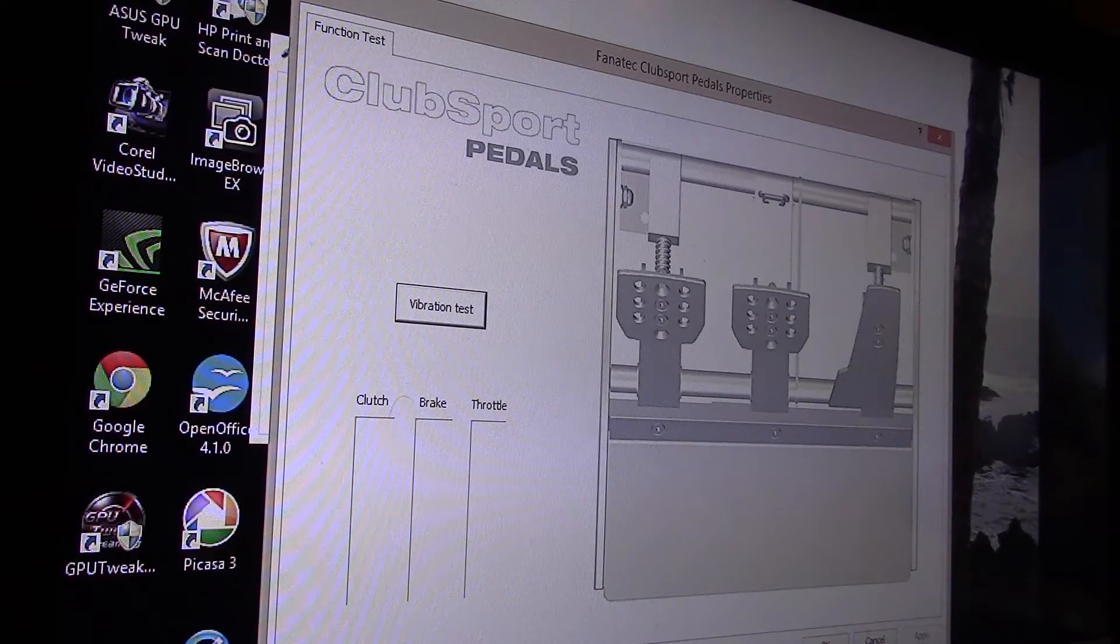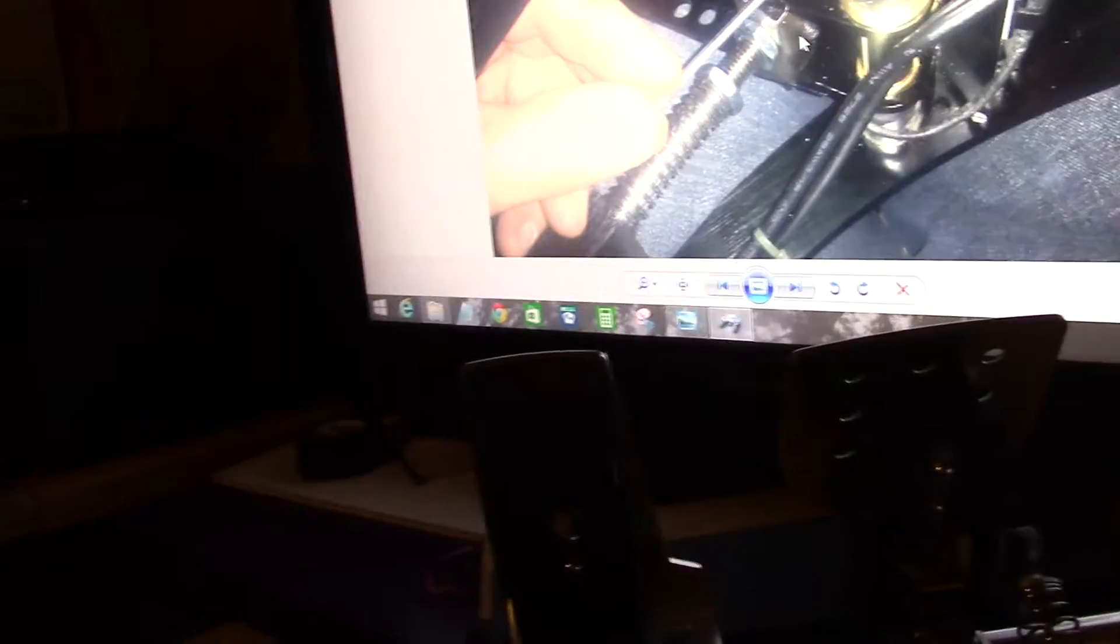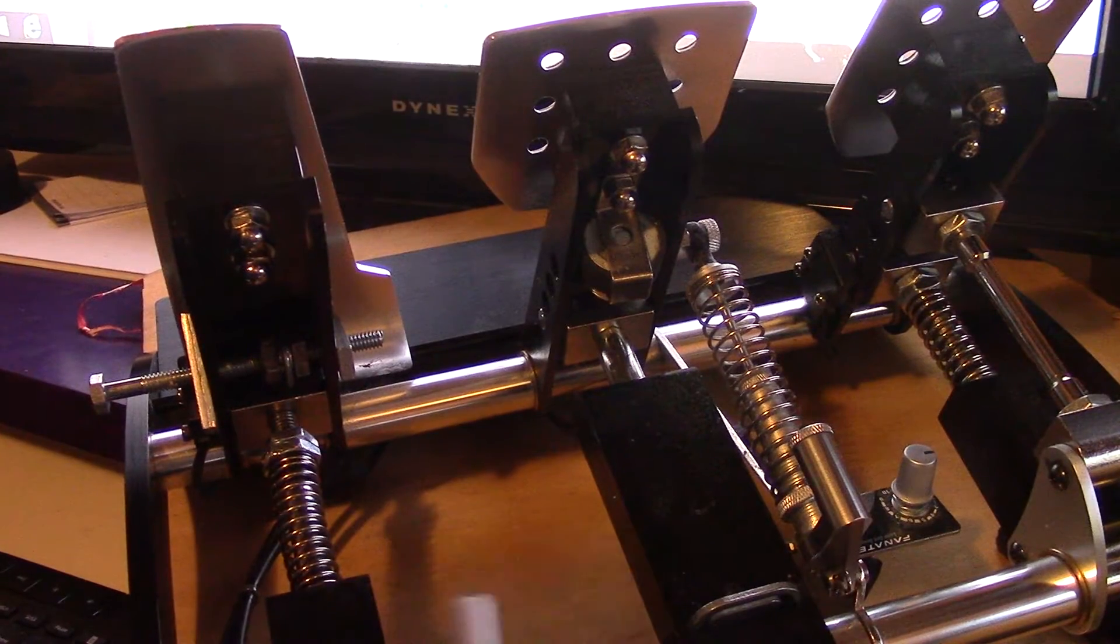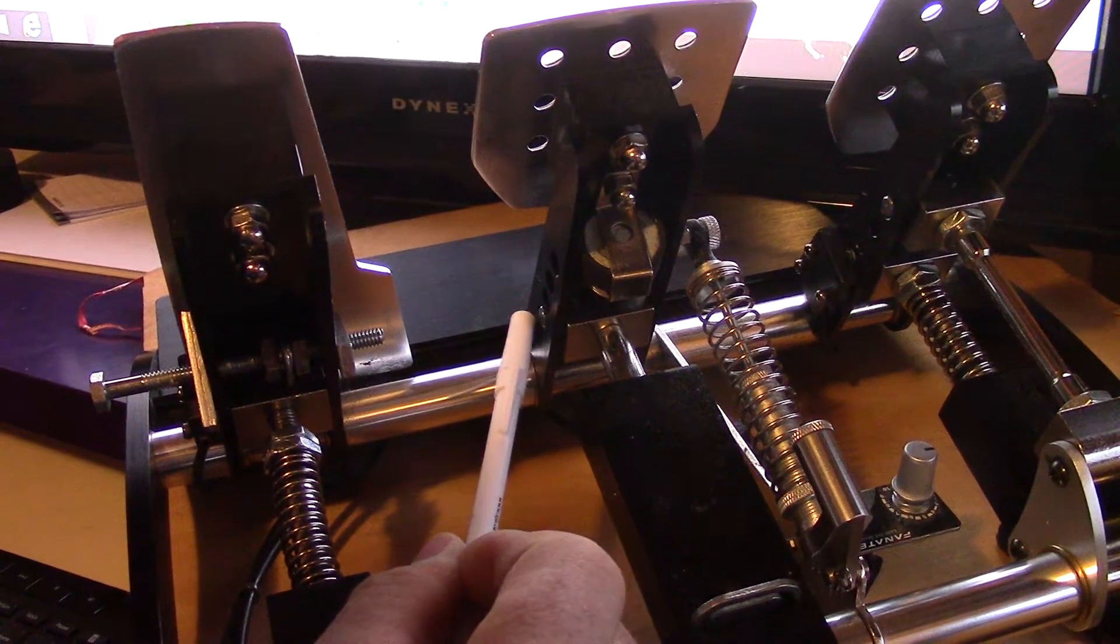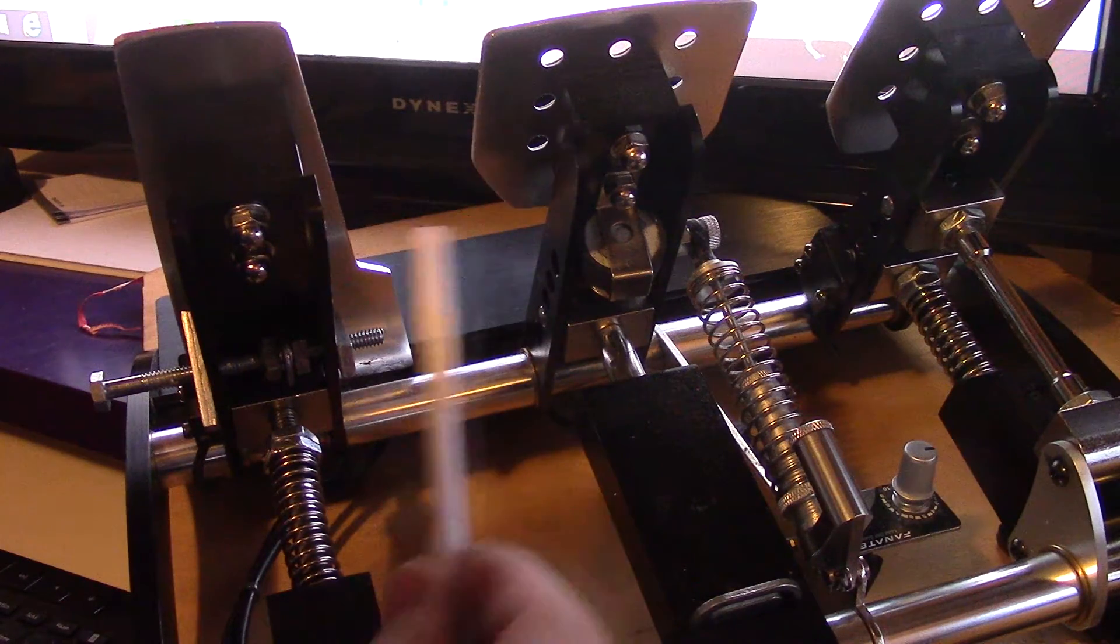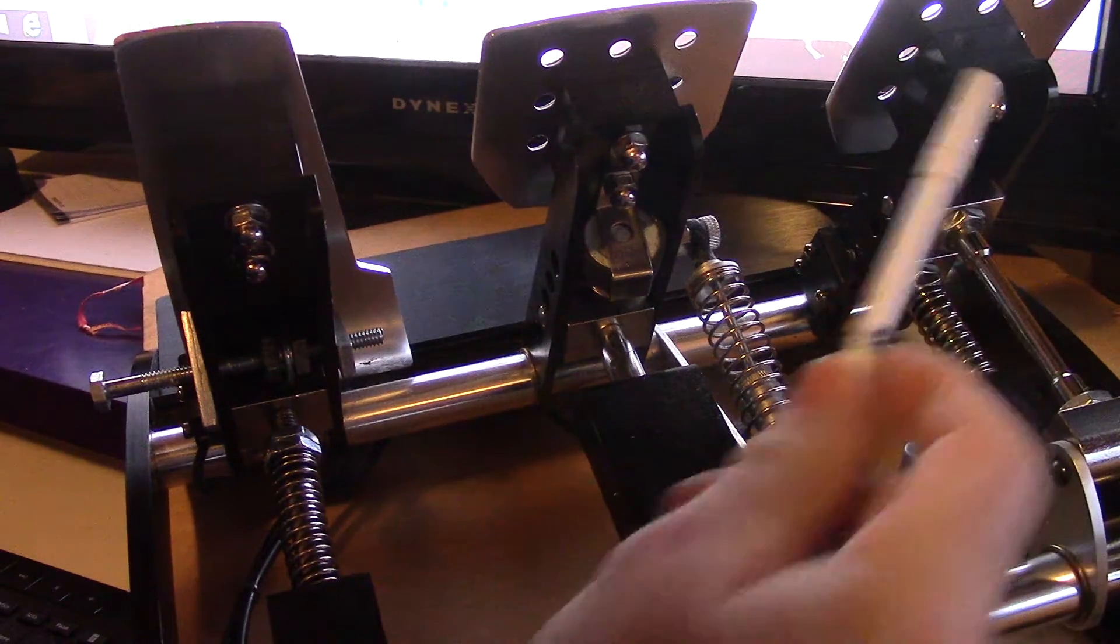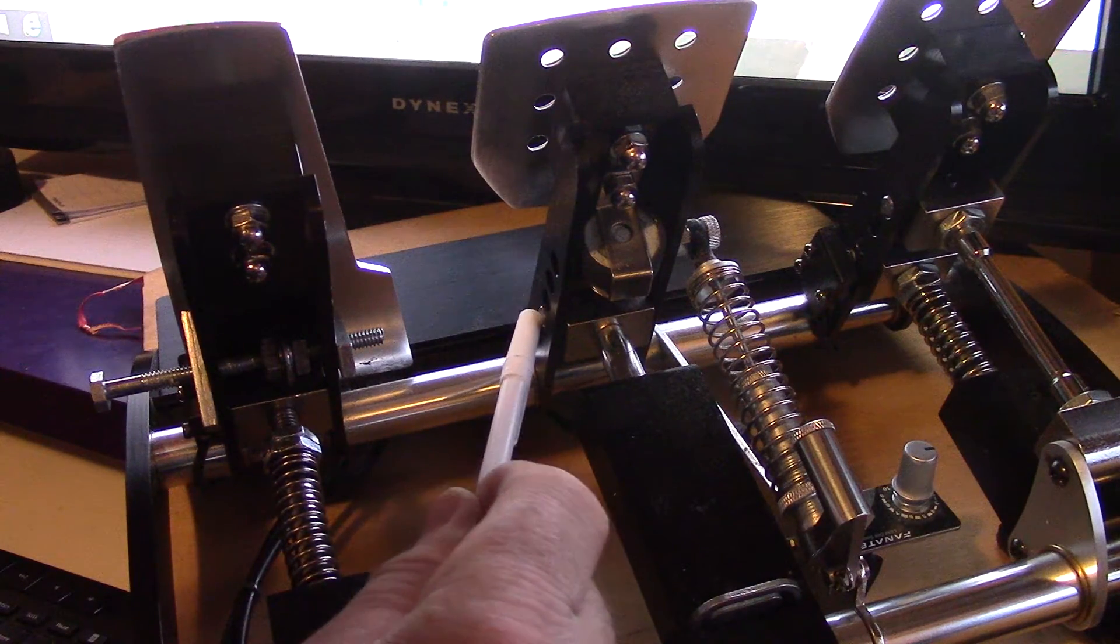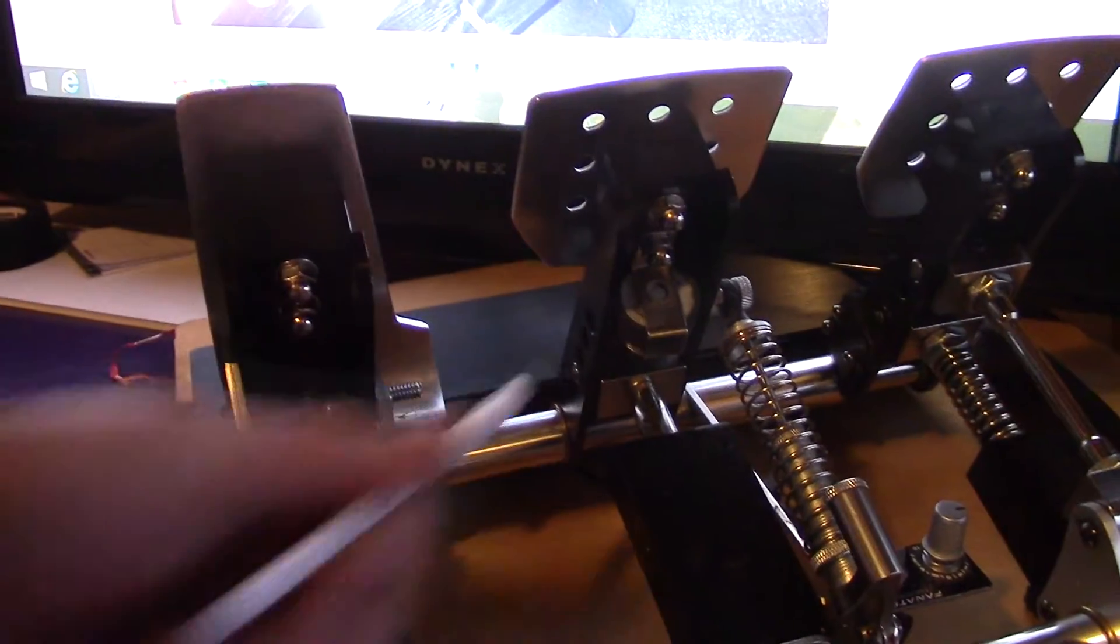First I'm going to explain a little bit about the pedals themselves. There's my pedals right here and right there is the back of them. So there's a pin here, not your brake one, but in the clutch and the throttle there's a magnet at the end of the pin. And it looks like this pin here.